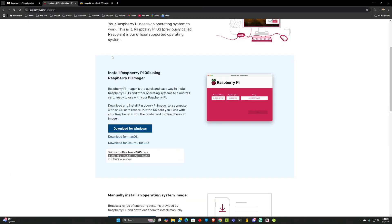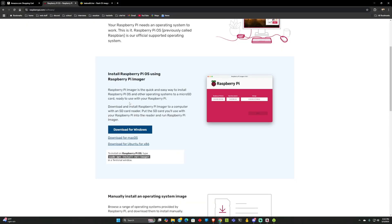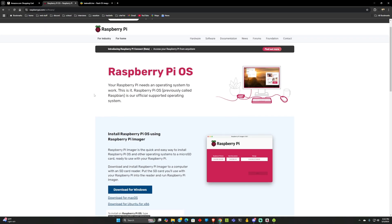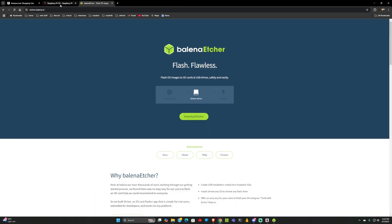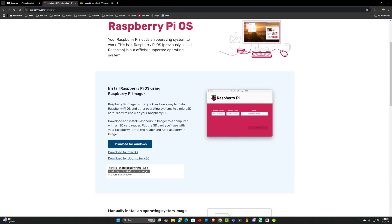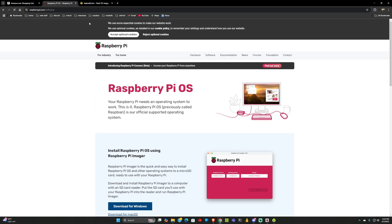Before we get started, you're going to want to install the Raspberry Pi Imager or Etcher on your computer. I would just install both of them, and I'm going to provide links for these in the description. In order to get started, you're going to need a few things. The first thing is obviously your Raspberry Pi, and it can be any Raspberry Pi 3, 4, or 5.